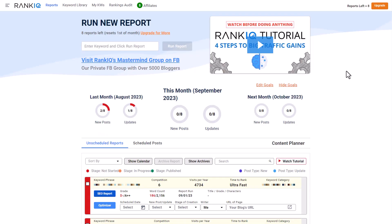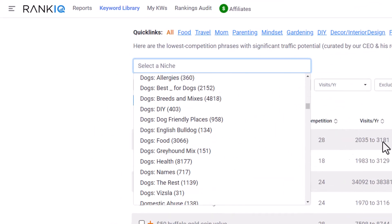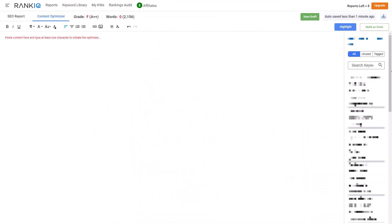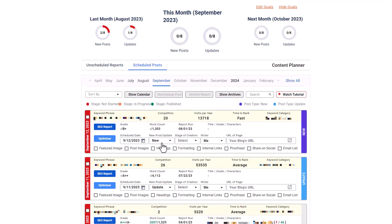The second AI SEO tool is called RankIQ. This tells you specifically what low-competition keywords to go after in your niche, what words to include in your post, and even how many words to write. They now have a content planner to help you organize your content schedule so you make sure to hit your content goals — and when you do, you're going to see improvements in your SEO.